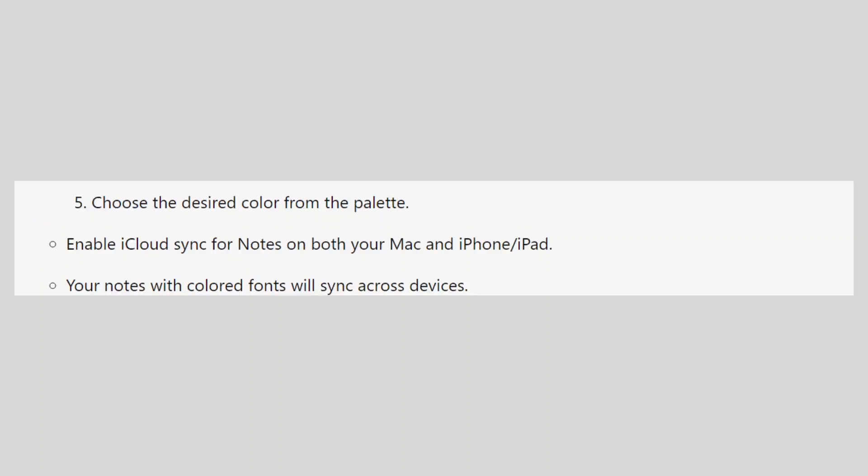Enable iCloud Sync for Notes on both your Mac and iPhone or iPad. Your Notes with colored fonts will sync across devices.